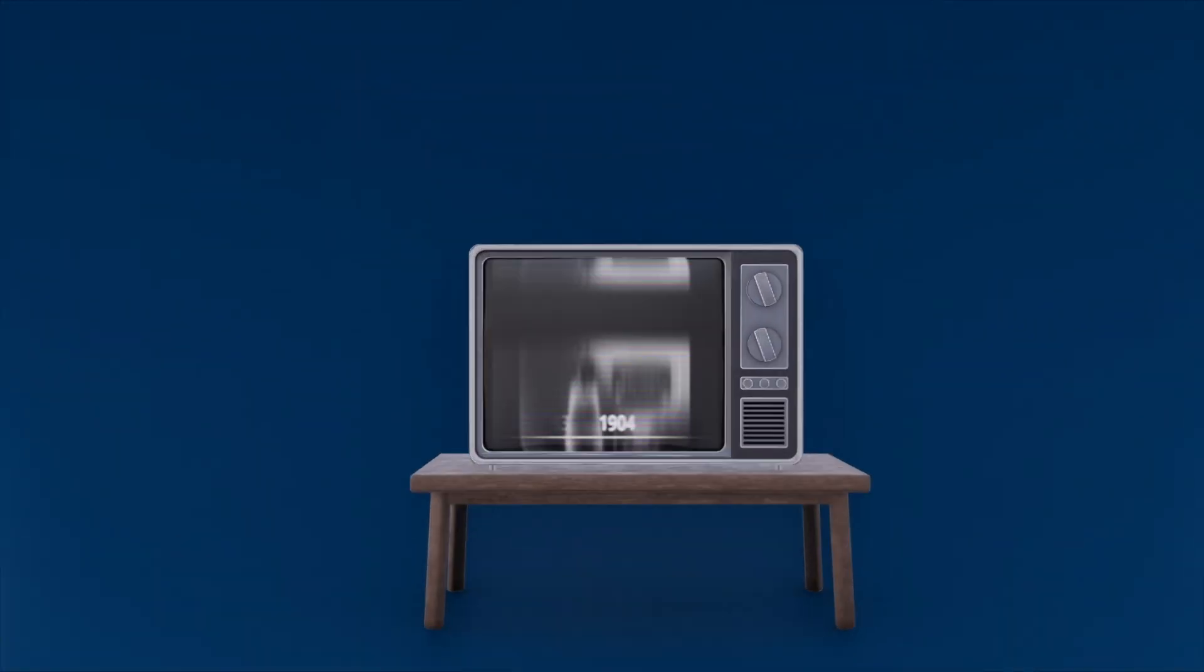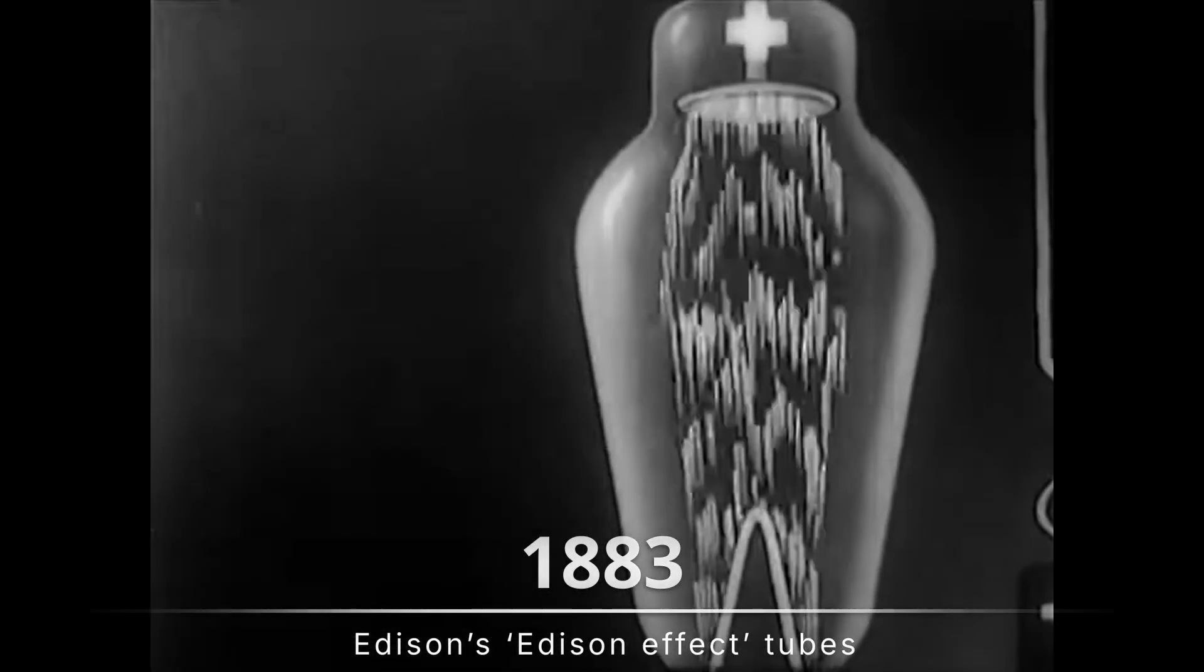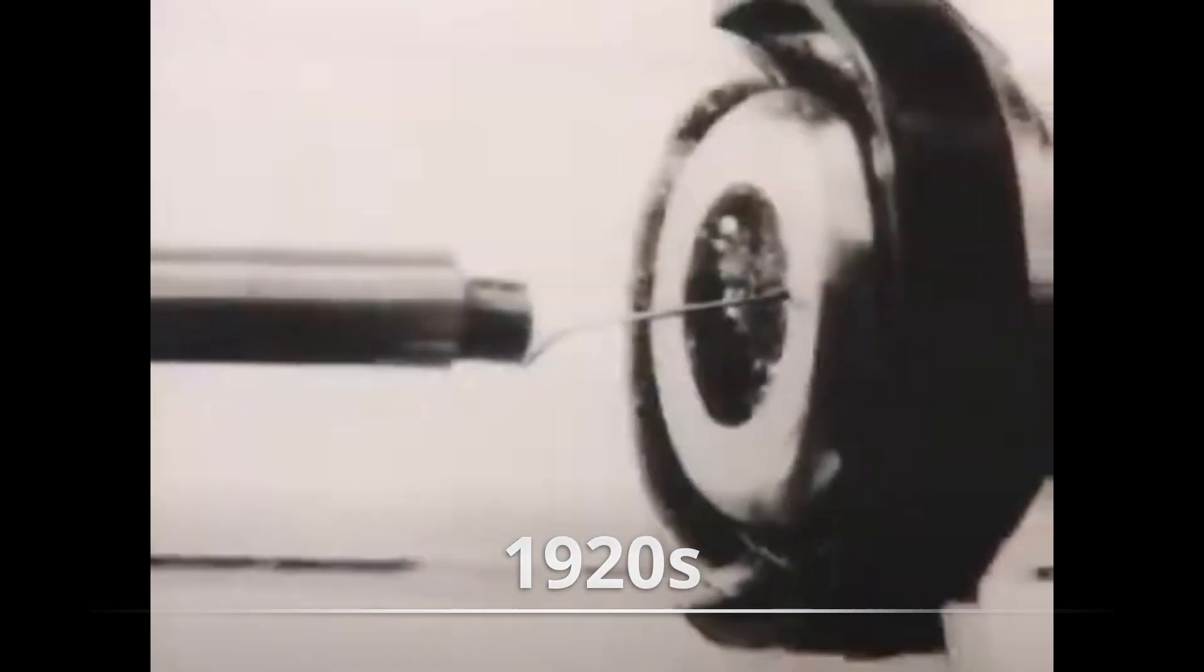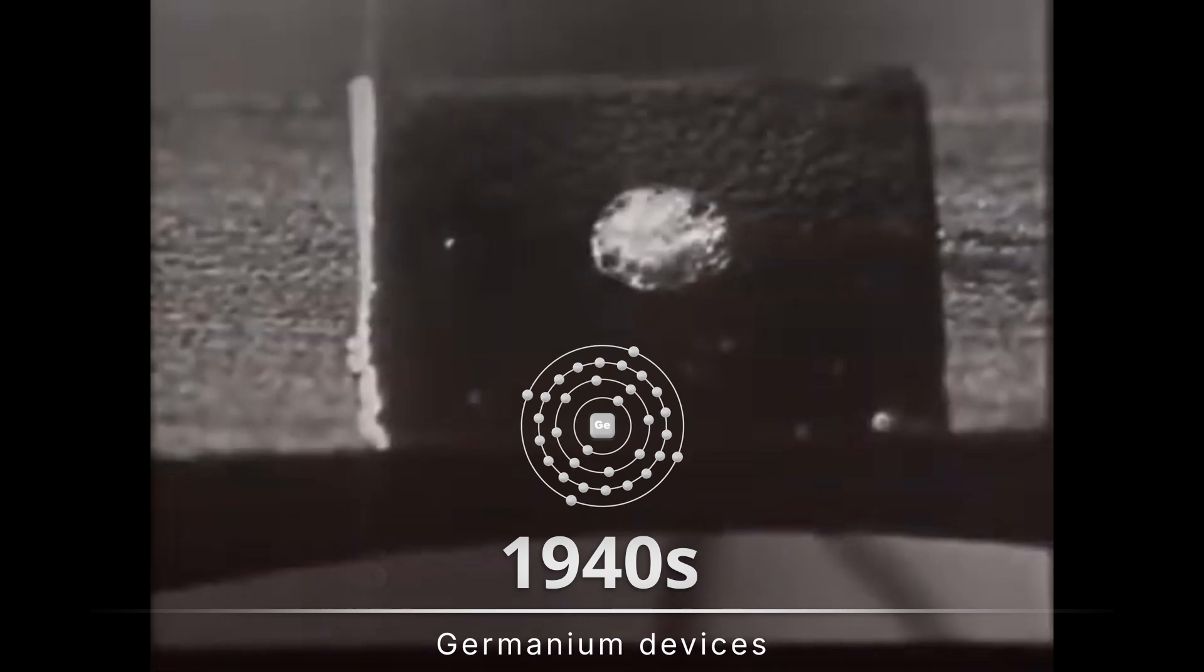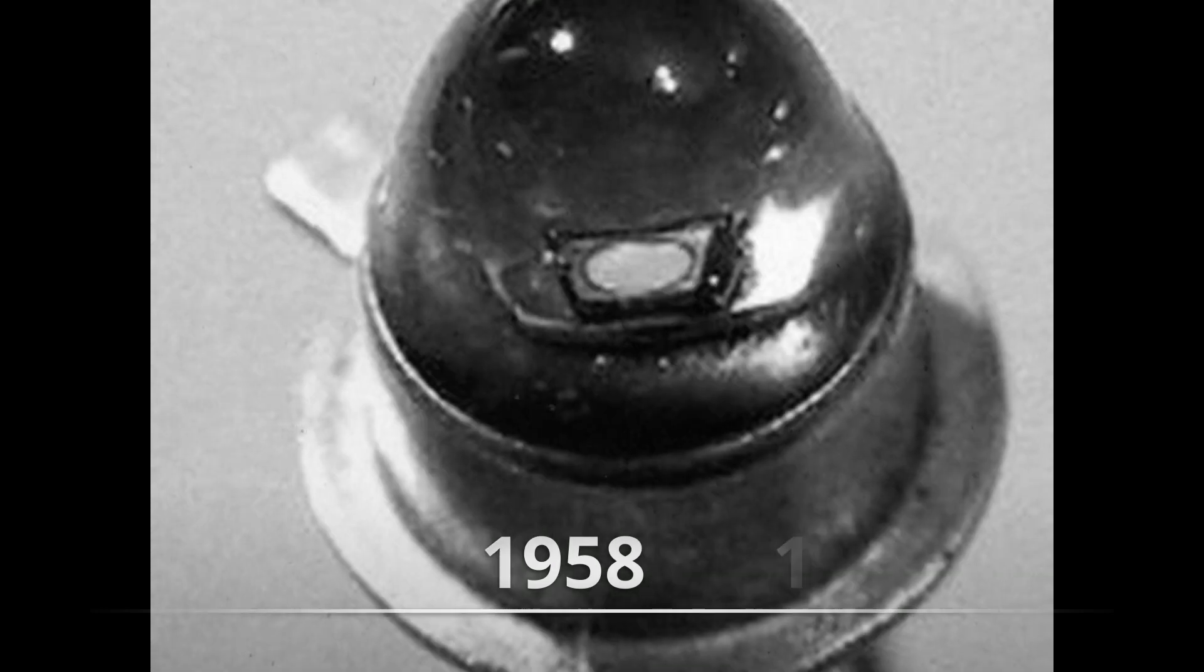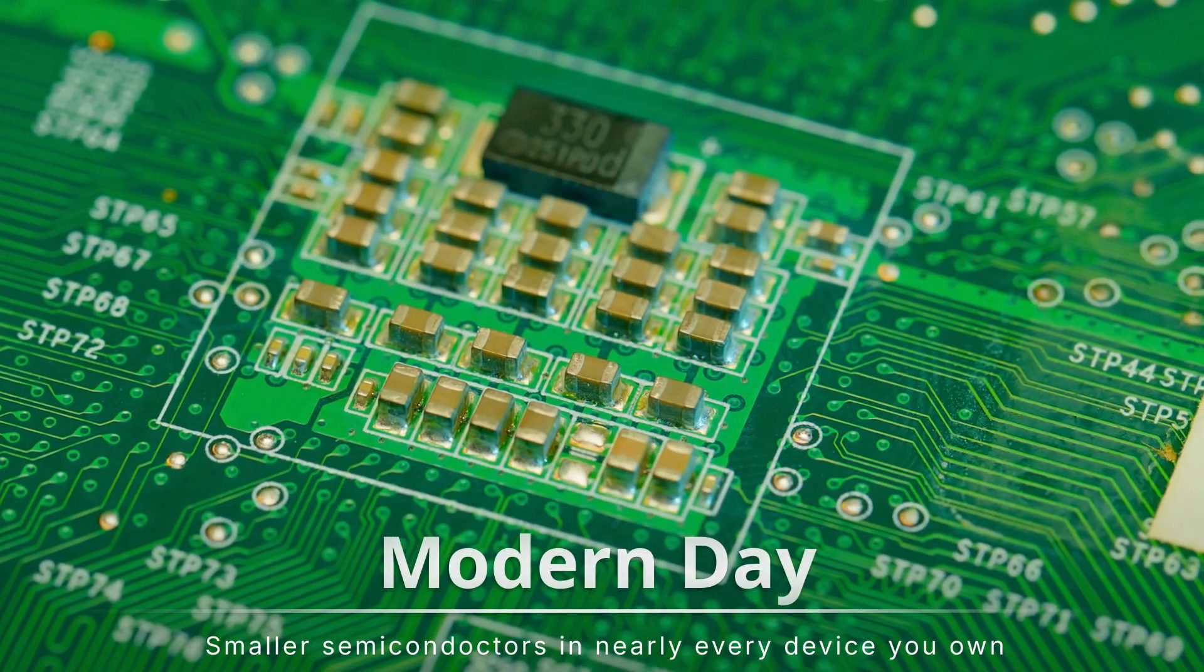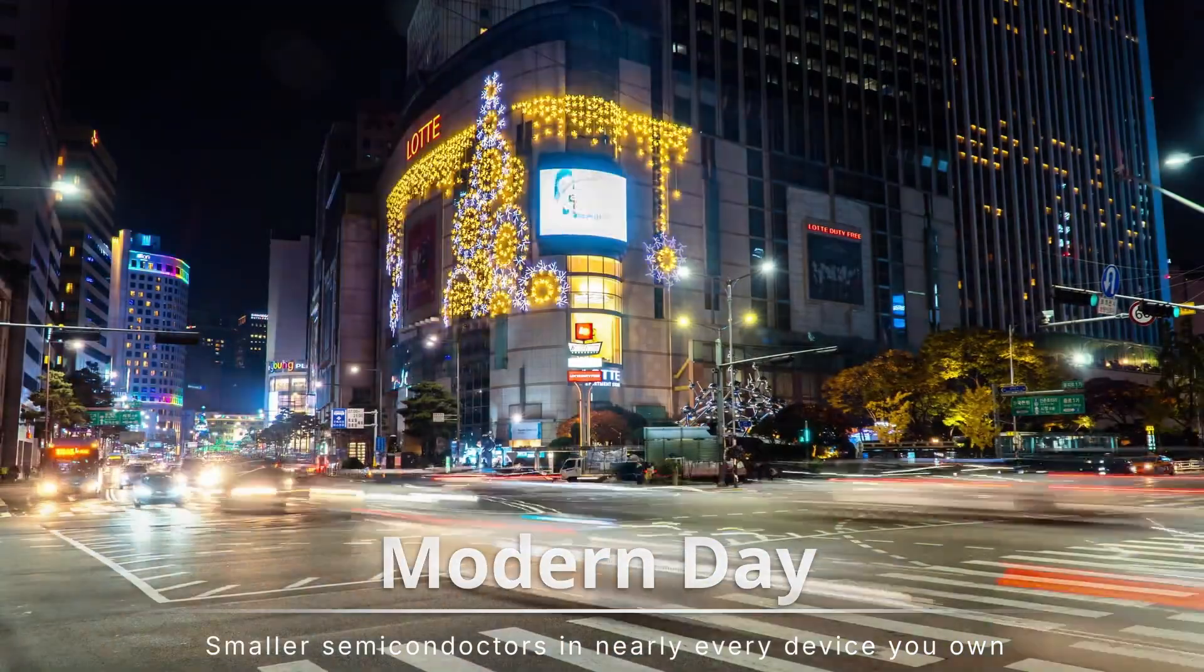Diodes trace their heritage from Edison's Edison Effect Tubes of 1883 and Fleming's 1904 vacuum tube rectifiers through 1920s crystal cat's whisker detectors and 1940s germanium devices to Shockley silicon PN junction in 1958 and the first LEDs in 1962. Today, these once bulky items are now tiny semiconductors within power supplies, signal processing, and lighting.